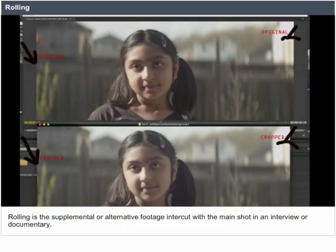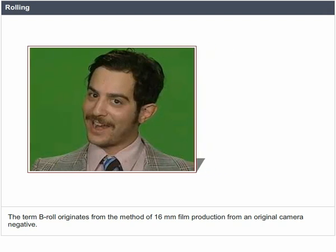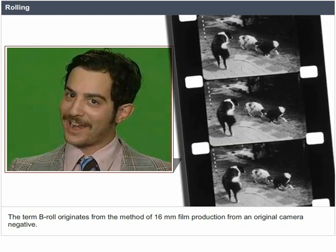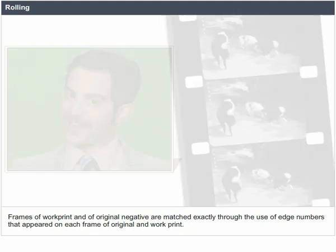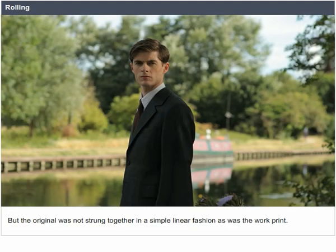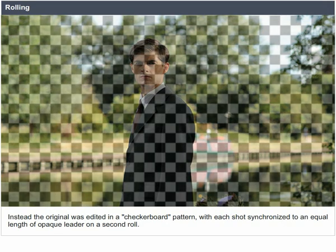Rolling. Rolling is supplemental or alternative footage intercut with a main shot in an interview or documentary. The term B-roll originates from the method of 16mm film production from an original camera negative. Frames of work print and original negative are matched exactly through edge numbers on each frame. Rather than being strung together in a simple linear fashion, the original was edited in a checkerboard pattern with each shot synchronized to an equal length of opaque leader on a second roll.